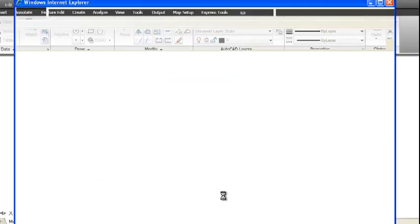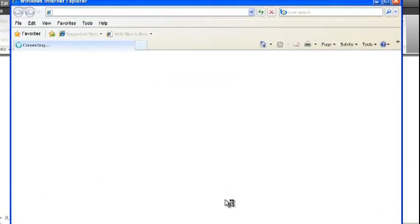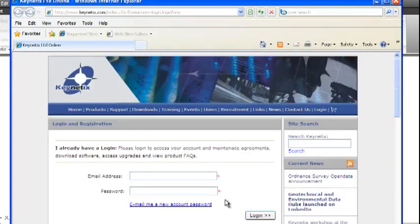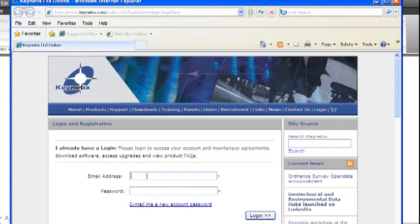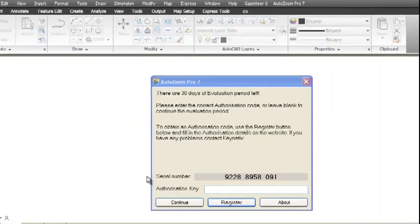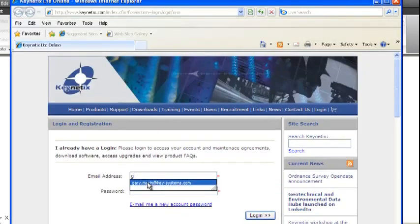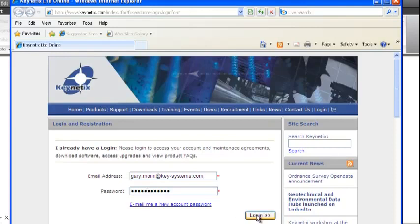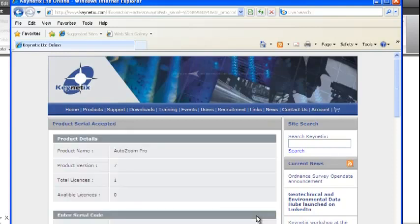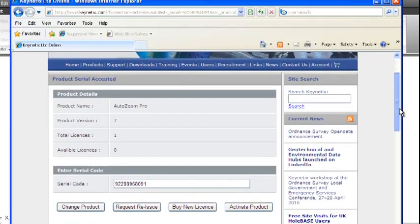If we want to register the software, all we need to do is click on the Register button. With an internet connection, it will take you through to the Kinetics website. Here we just log in. When you buy AutoZoom Pro, you'll be sent an email with the login details for the website. Once you log in,